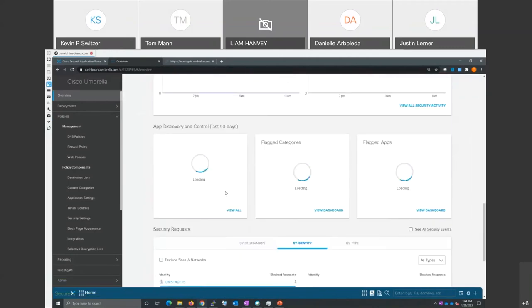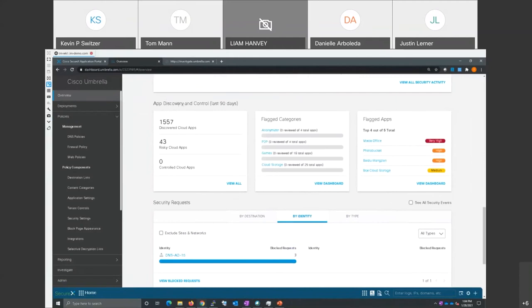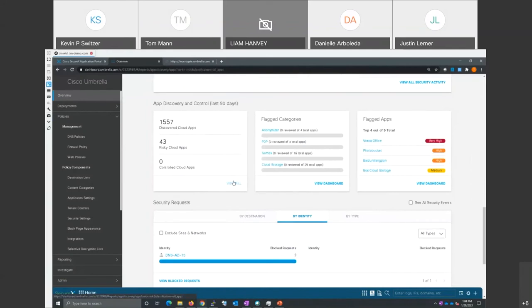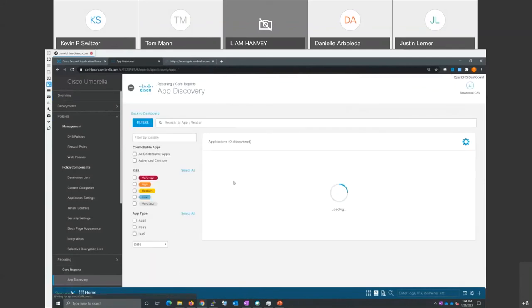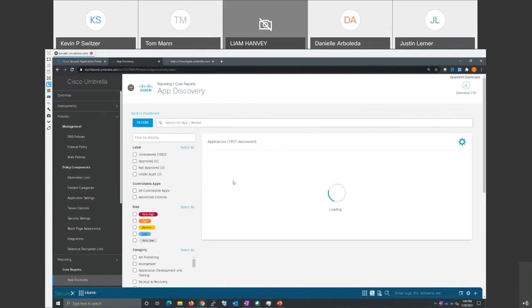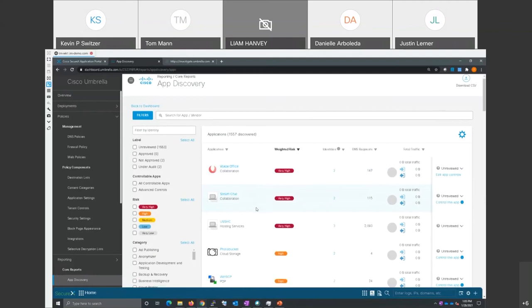You're going to see something called application discovery. This was added by that CloudLock acquisition Kevin talked about. It's showing in the last 90 days, over 1,500 cloud applications were in use at my demonstration facility. Most people don't realize it until they get a product like this, just how many applications are in use on their network, many of them going out. These are web applications, many of them.